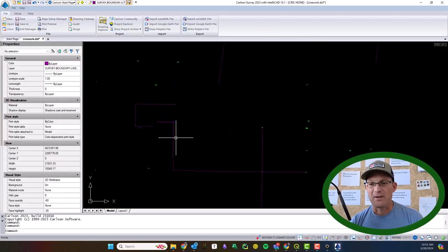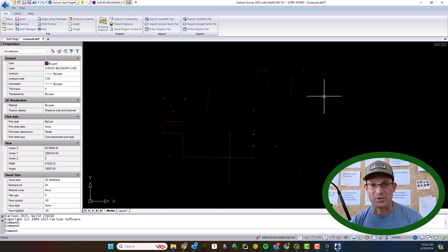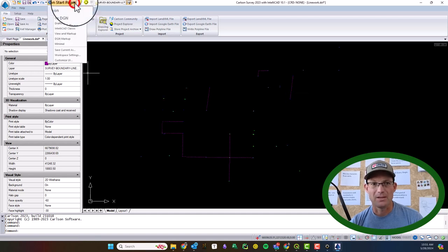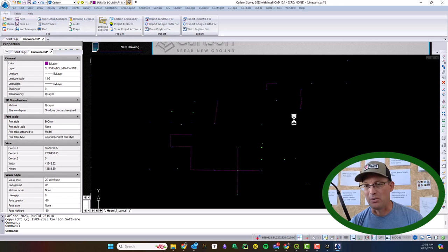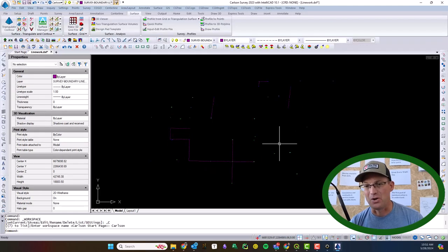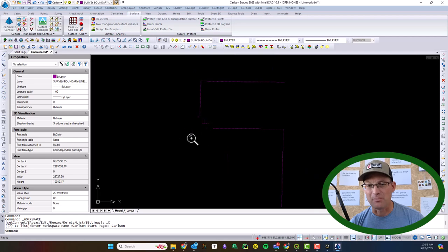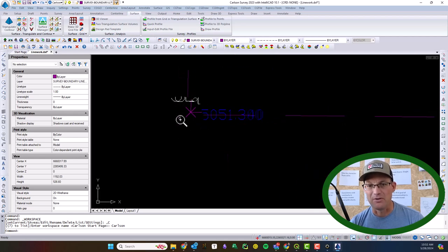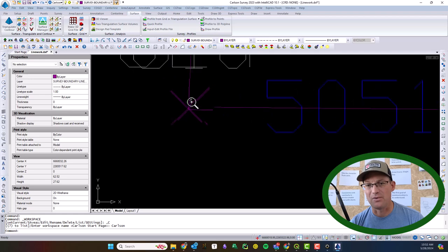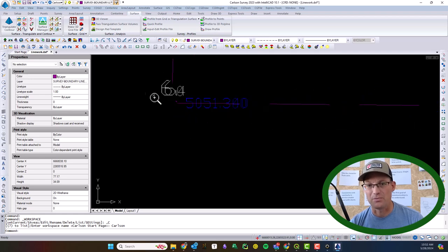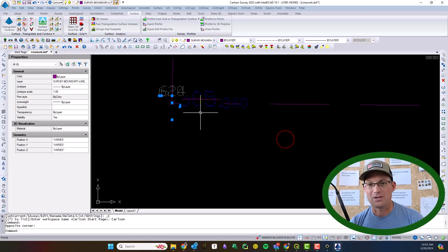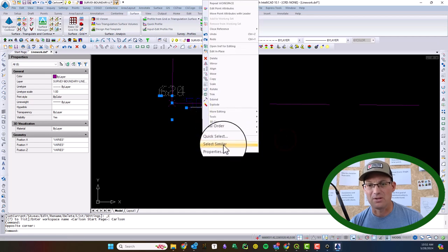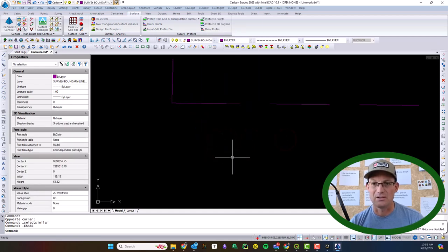All right guys, so I have my CAD drawing open here in Carlson Survey. You can do this in BricsCAD too by the way, and I actually have a copy of the drawing. And the reason why is I'm going to delete the points out of here because if you import this DXF into QGIS you're going to get little line segments for all the points, which we don't want. So we're actually going to select those and we're going to say select similar and we're going to delete them.